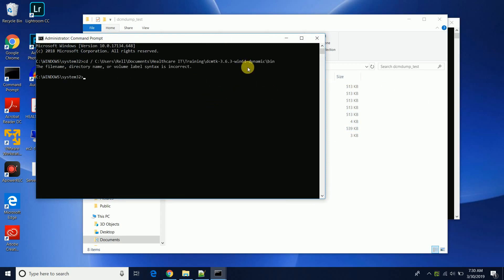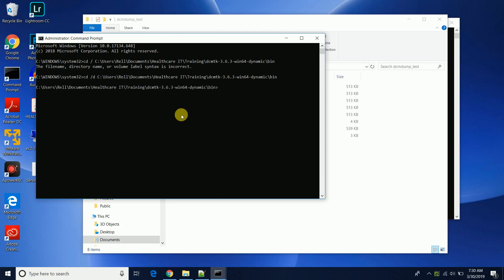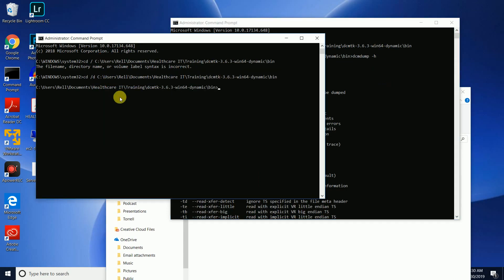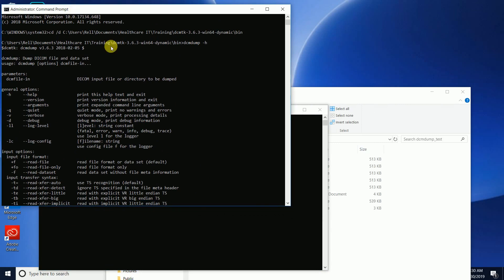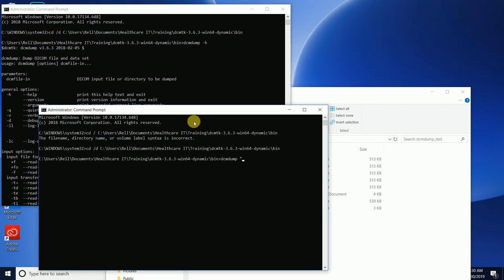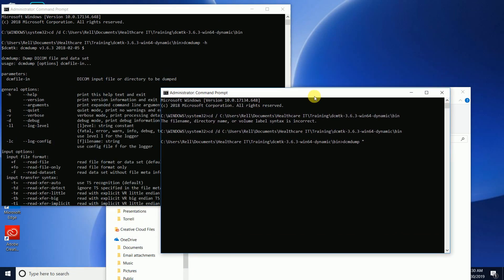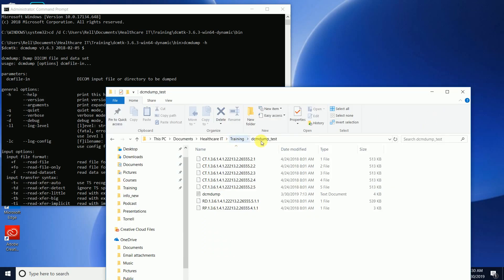Let's go to our bin directory. I'm gonna do DCM dump and so we just need the input directory, right. The parameter is just going to be the input directory, either file or the directory. So let's come back to our test here, we'll copy that location.